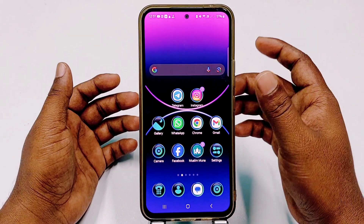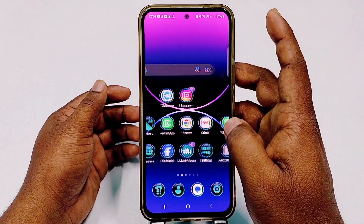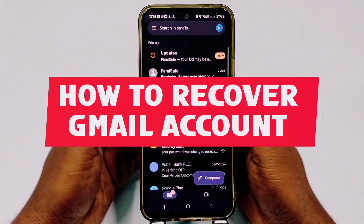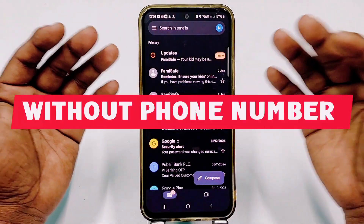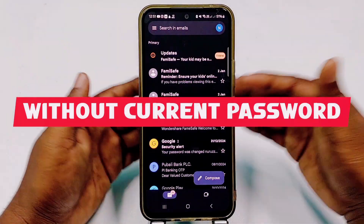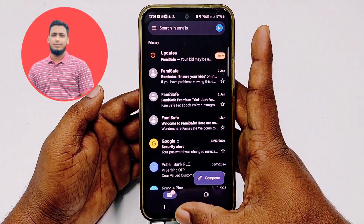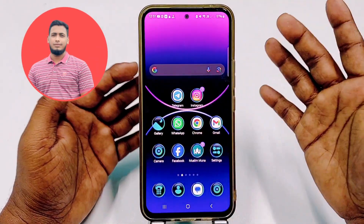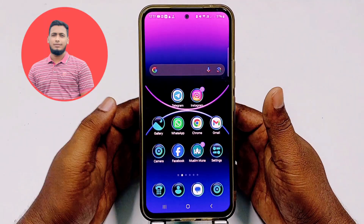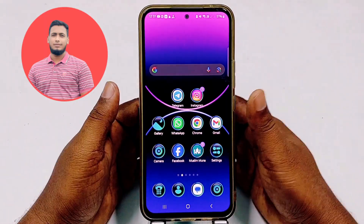Hi dear friends, welcome back to my channel. Today in this video I am going to show you how to recover your Gmail account without a recovery phone number, without a recovery email, and without the current password. We lost our Gmail account password, and whenever we try to recover that Gmail account, Google sends a code to that same Gmail account we no longer have access to.